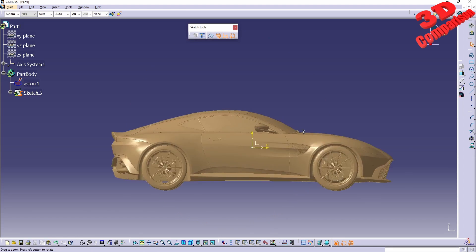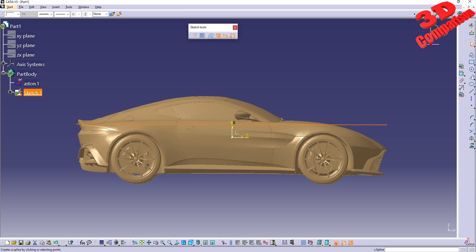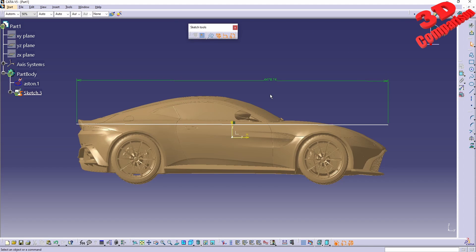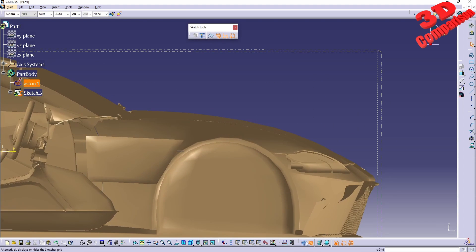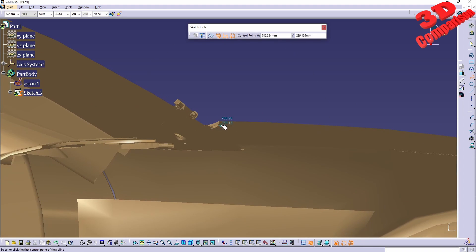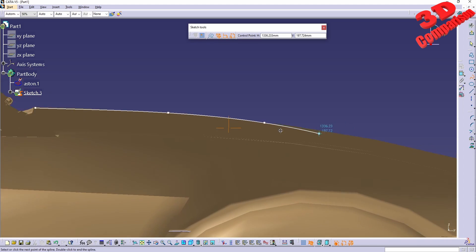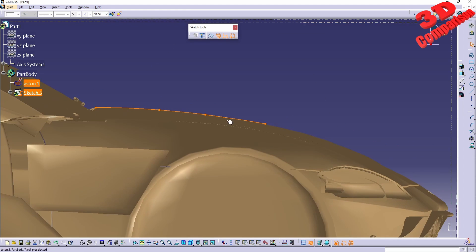Now if I go within the same plane and do a sketch to roughly measure, we can see the distance at the top — we have the correct length, so this is the true scale. Going within the section using Cut Part by Sketch Plane and tracing the same spline to follow that hood, we'll see how it is a lot better now.